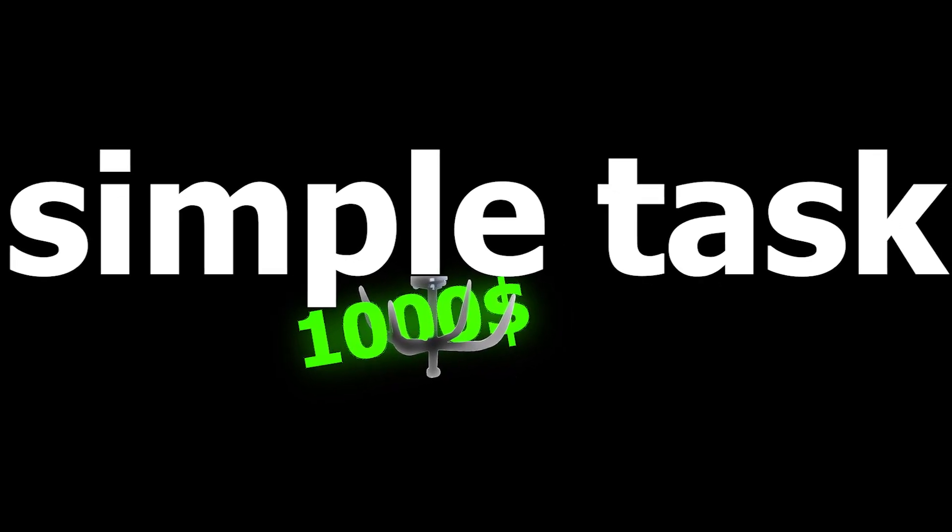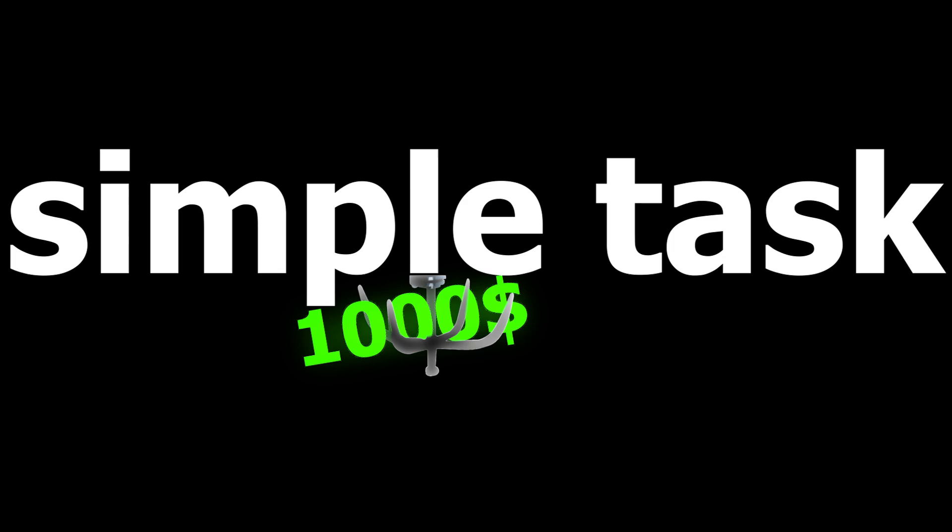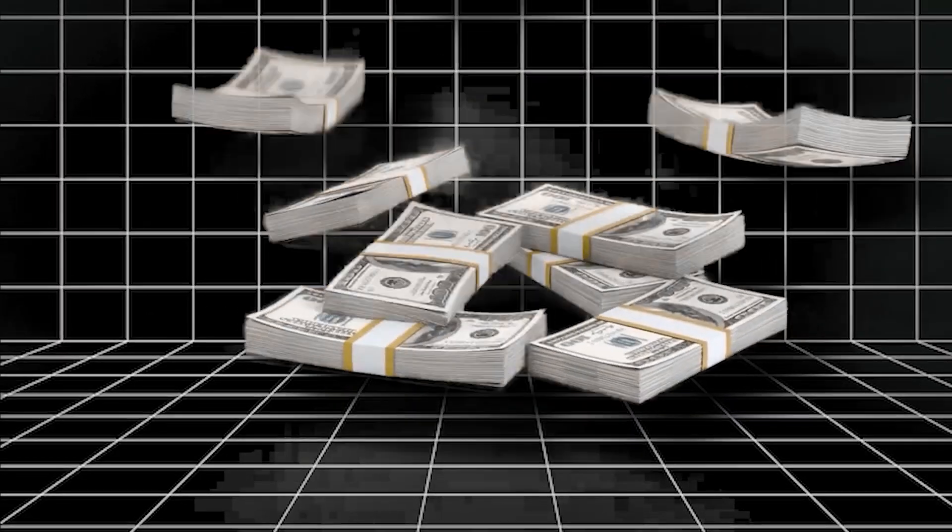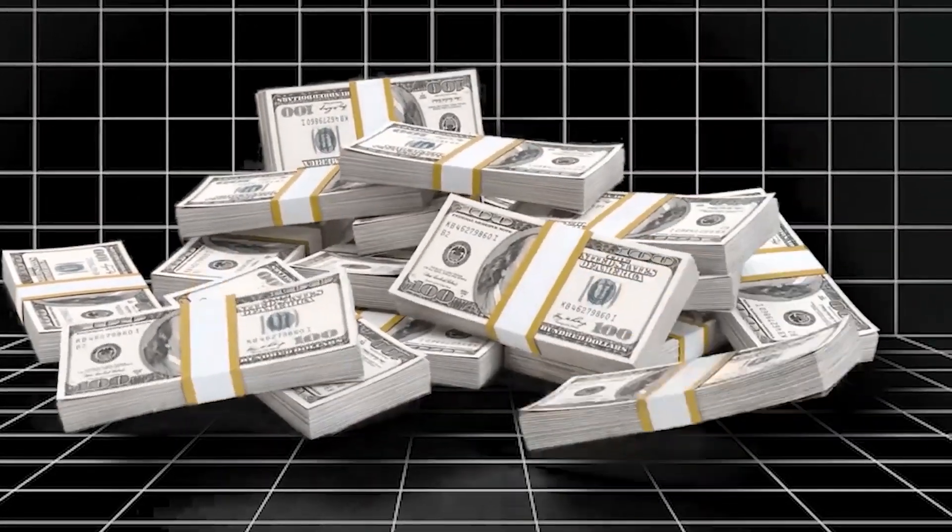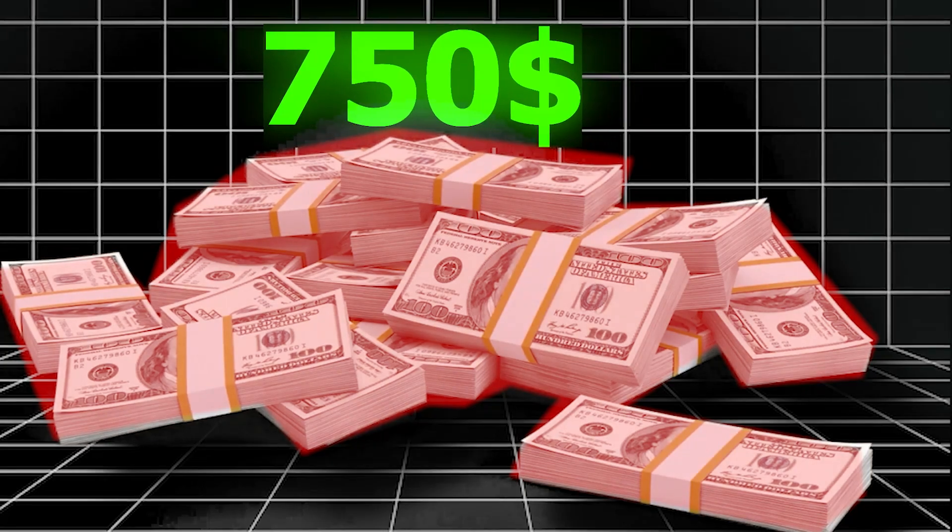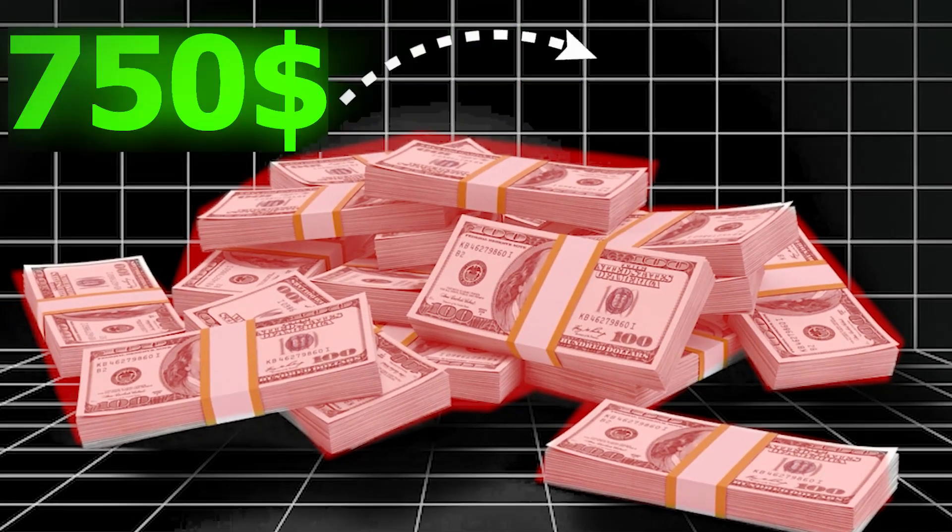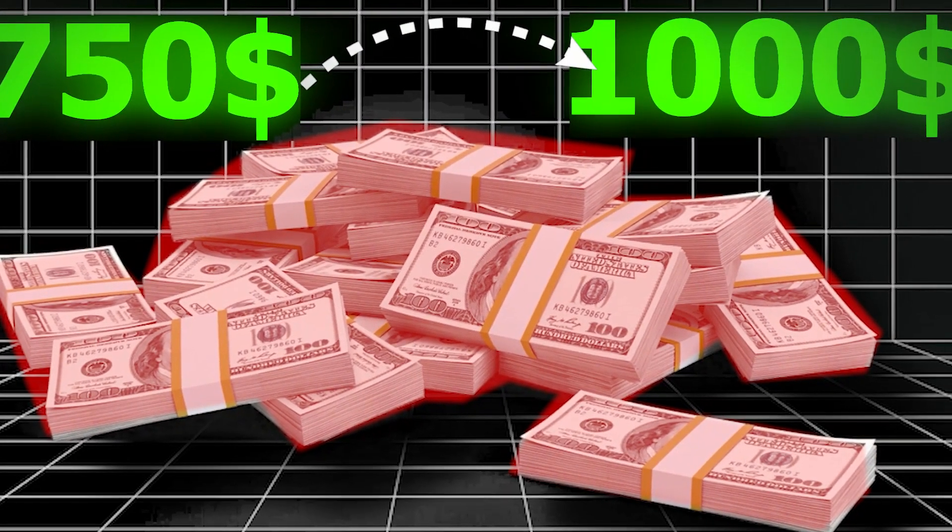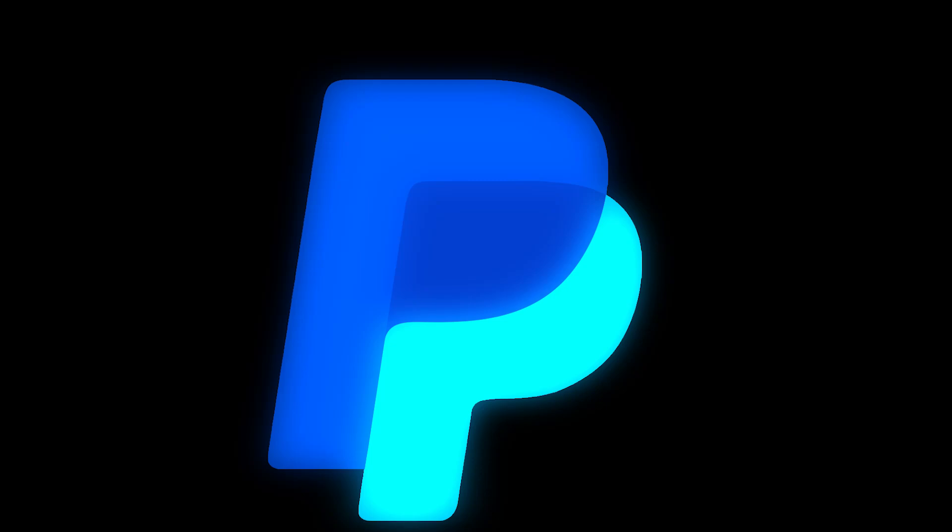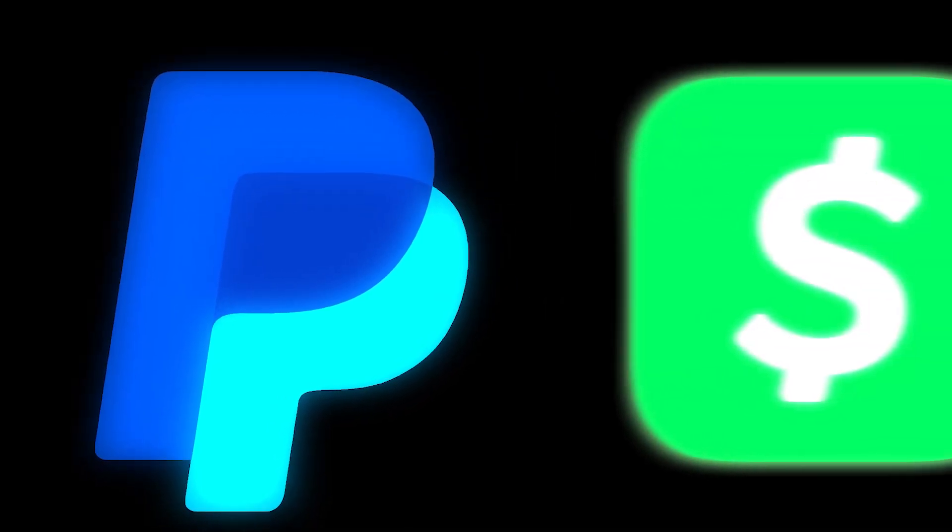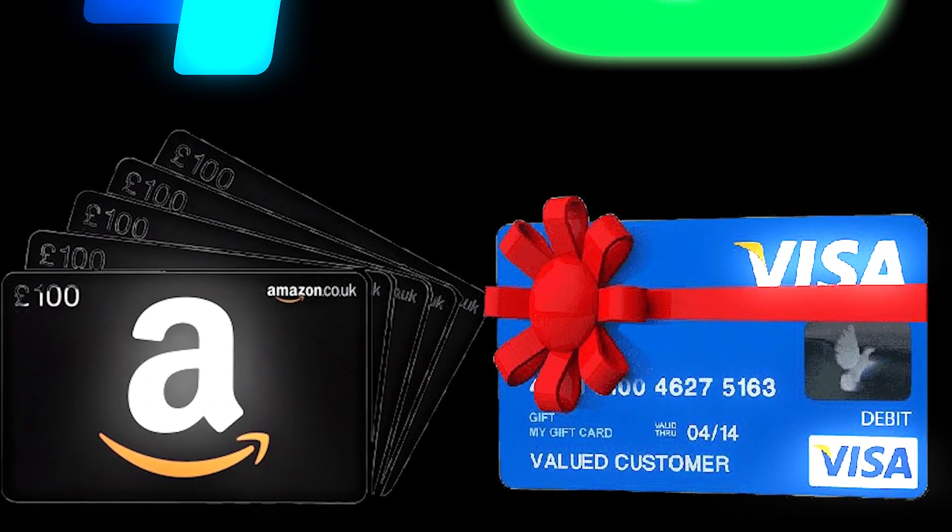The way it works is I'm going to show you a really easy way to make money that everyone can do right now. And once you complete it, you'll be able to get $750 to $1,000 into your account of choice, like PayPal, Cash App, Amazon gift card, or even Visa gift card as well.